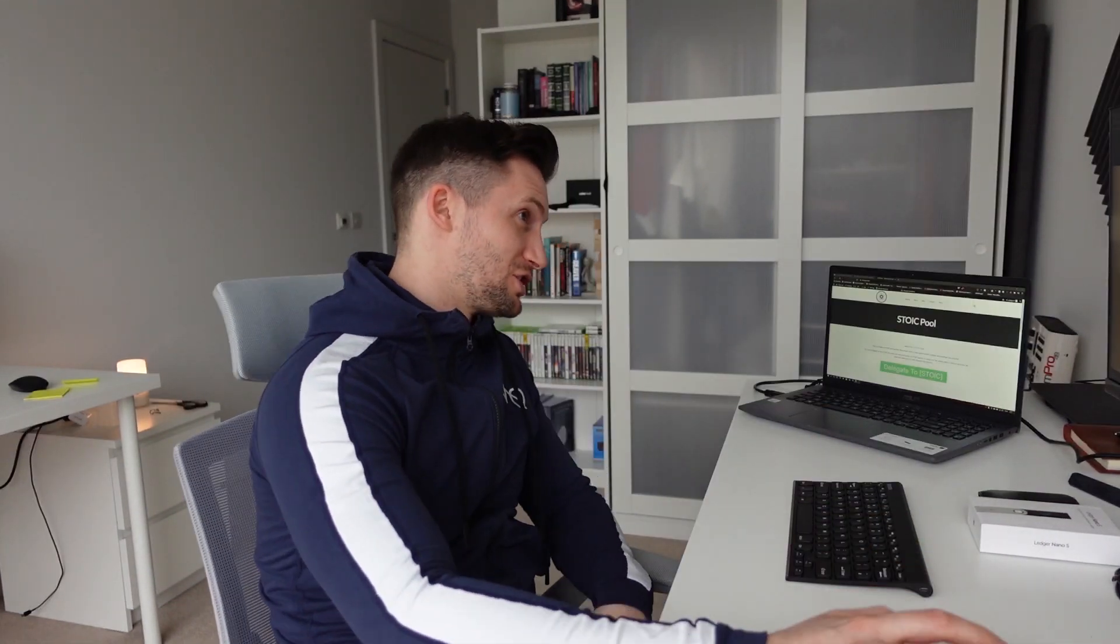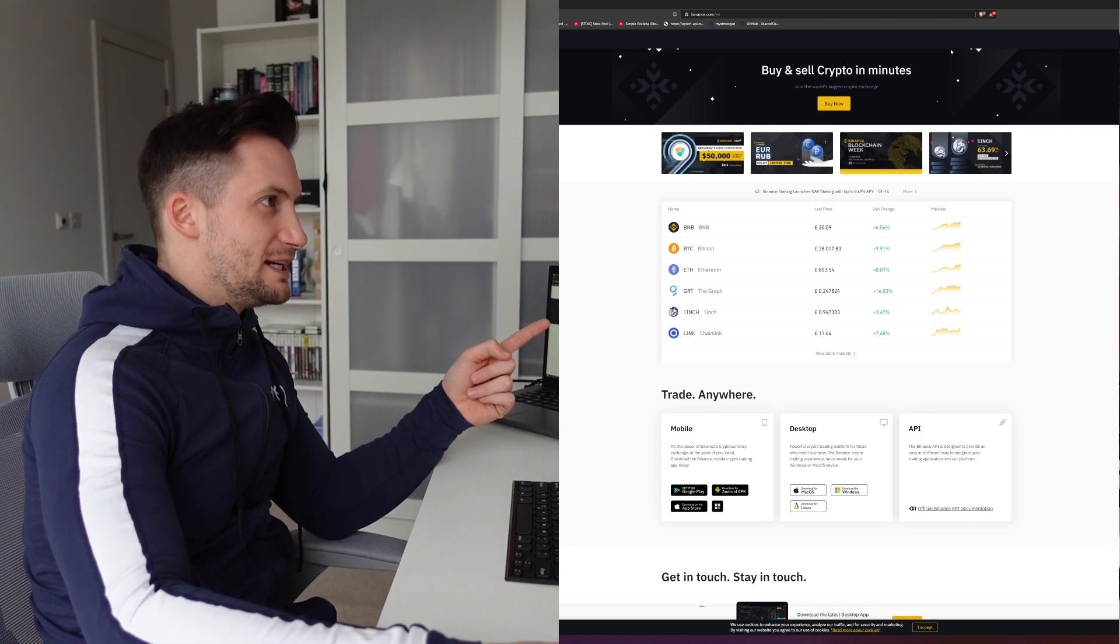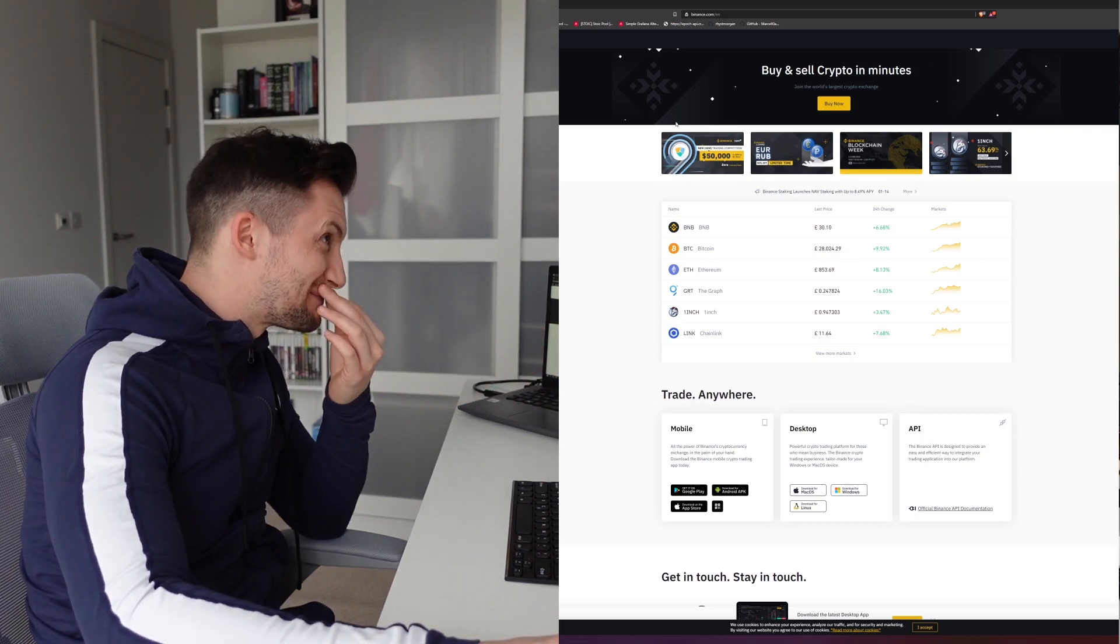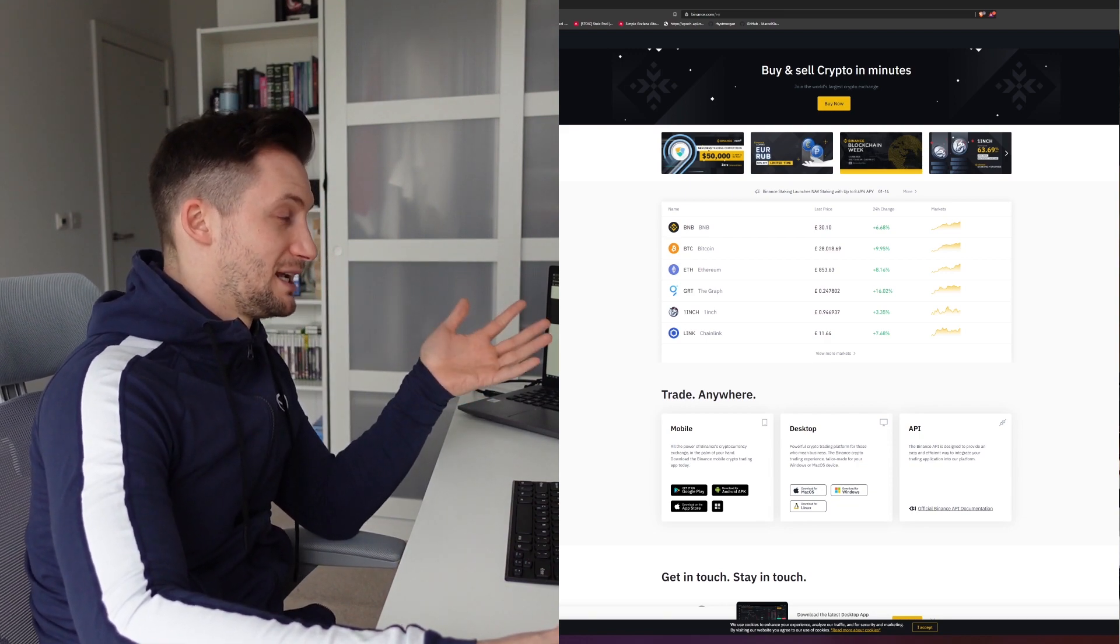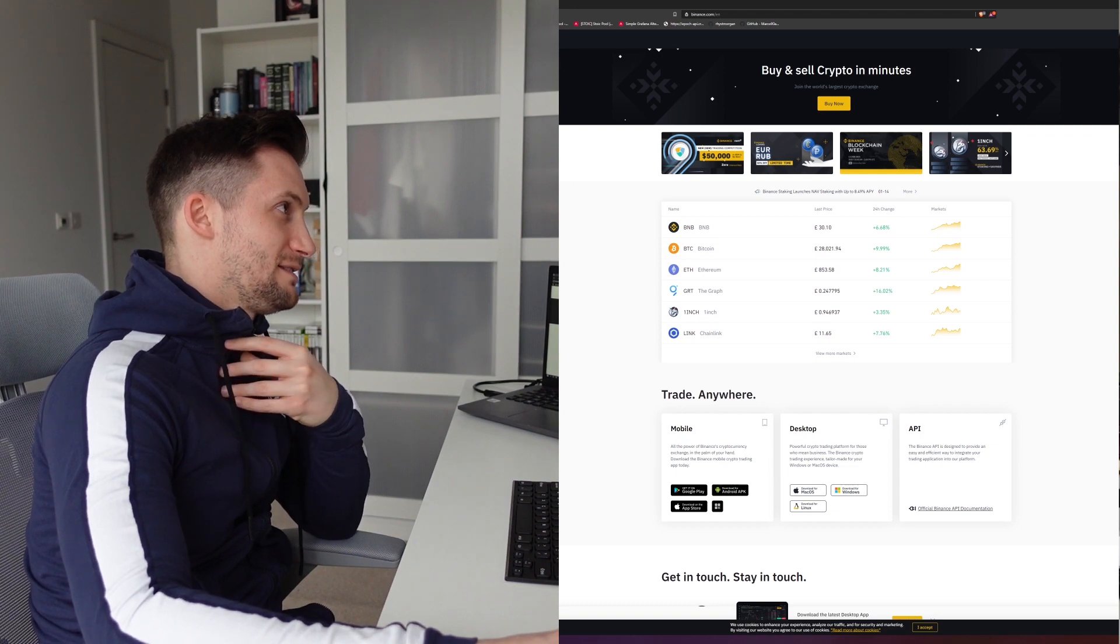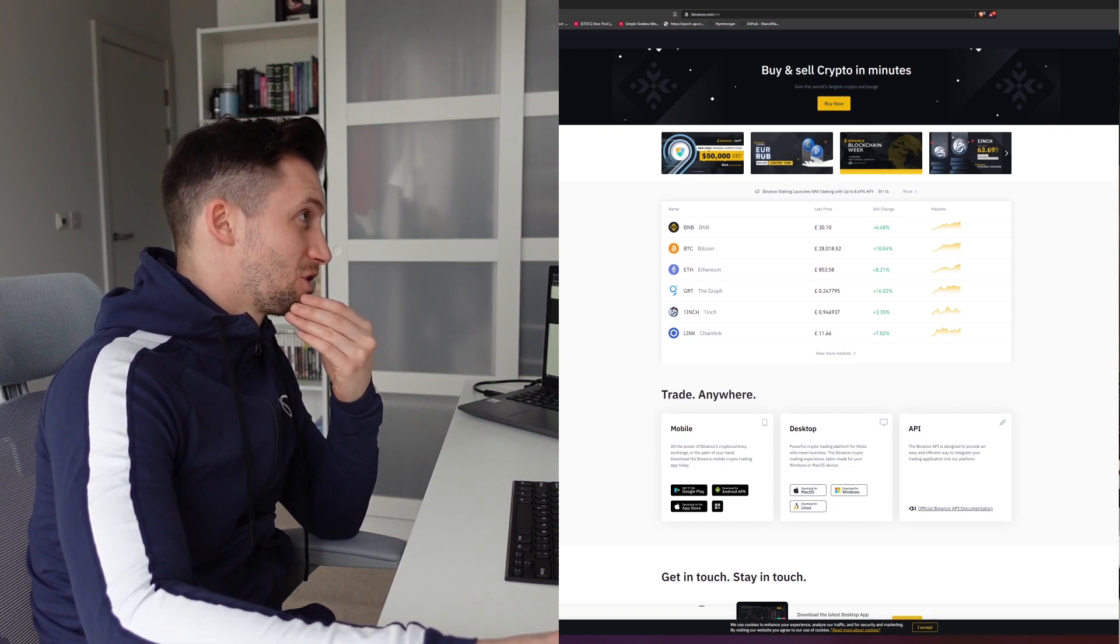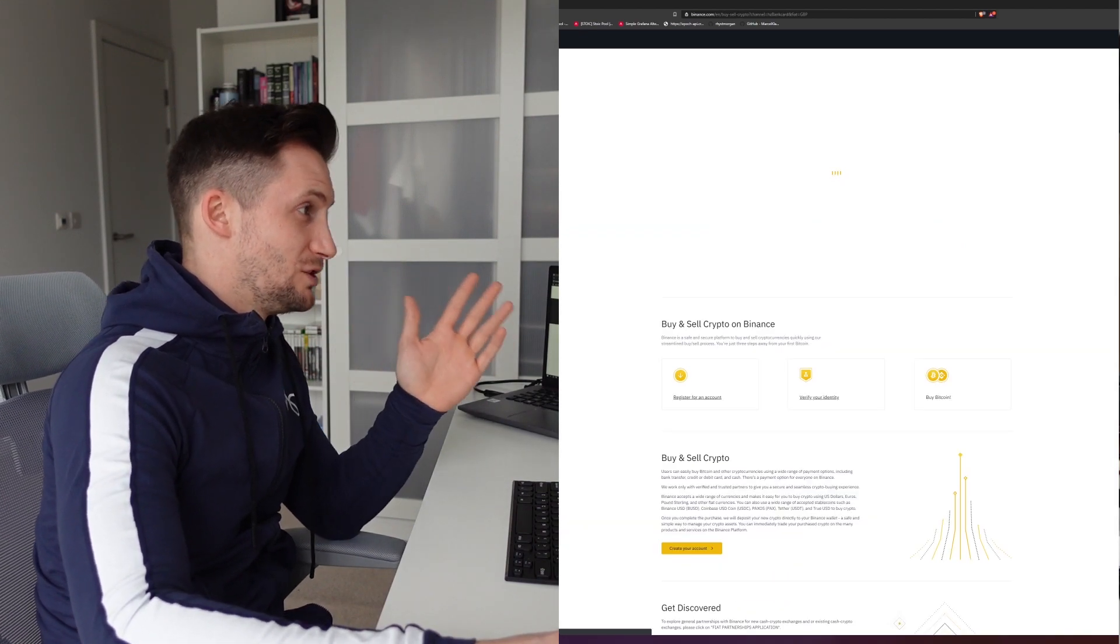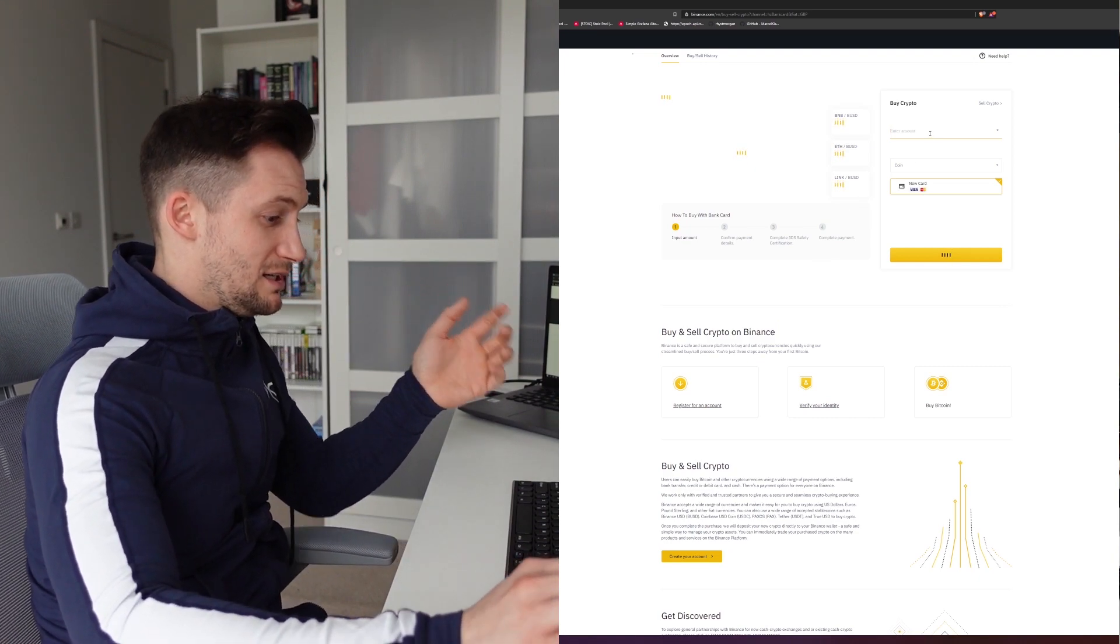If we turn to my computer here, we're going to walk through the process. This is Binance, I've signed in already. The first thing you're going to need to do is deposit some cash. I use pounds because I'm British, so I'm just going to deposit with my card because it's the quickest easiest way.